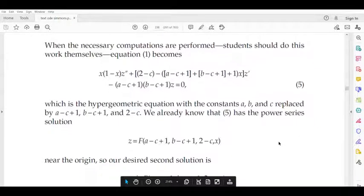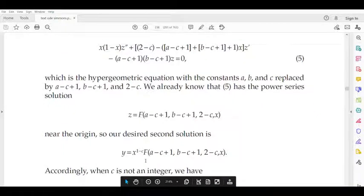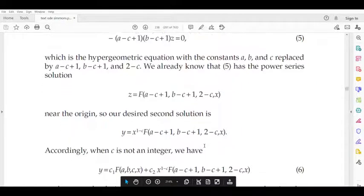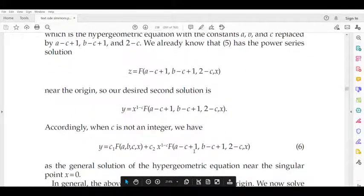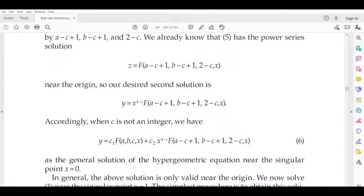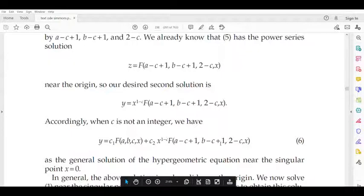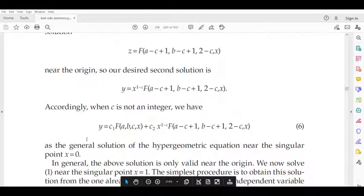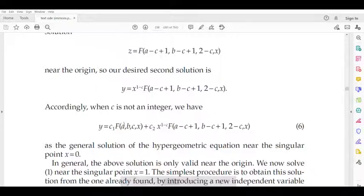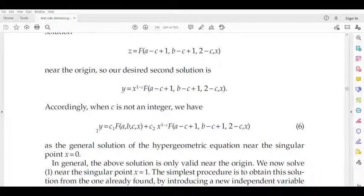So this one is y. The right side will be x^{1-c} multiplied by F(a - c + 1, b - c + 1, 2 - c, x). So this gives x^{1-c} * F(a - c + 1, b - c + 1, 2 - c, x). So if this is the solution, then y = c_1 * F(a, b, c, x) + c_2 * x^{1-c} * F(a - c + 1, b - c + 1, 2 - c, x).